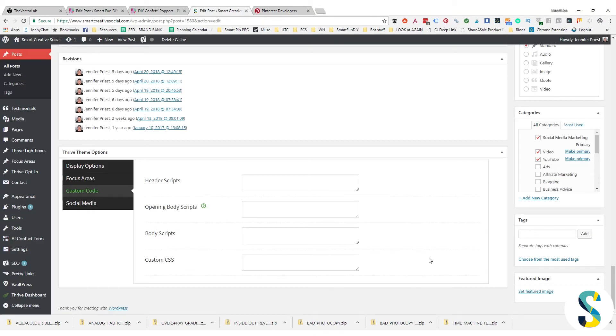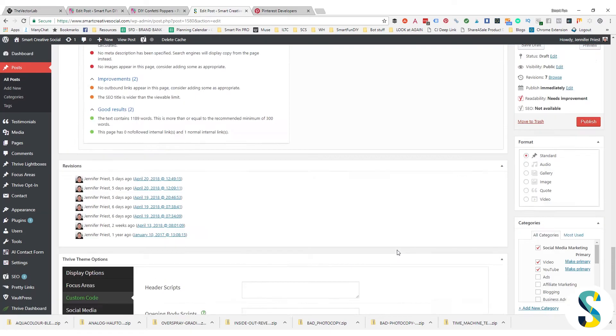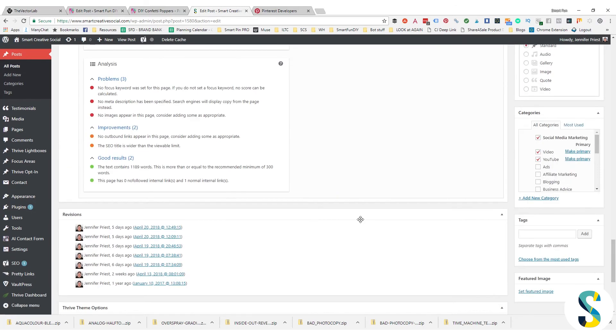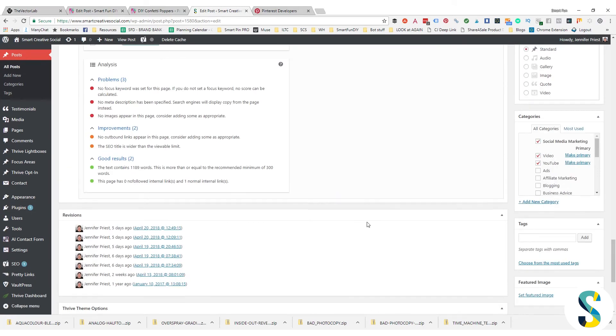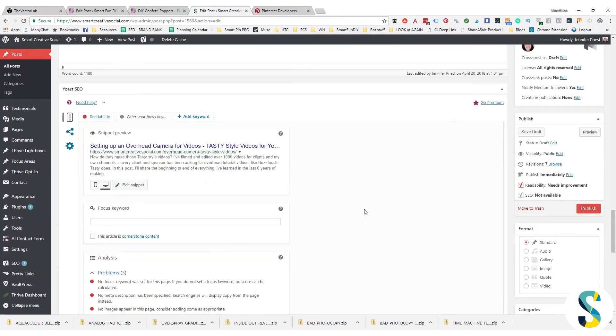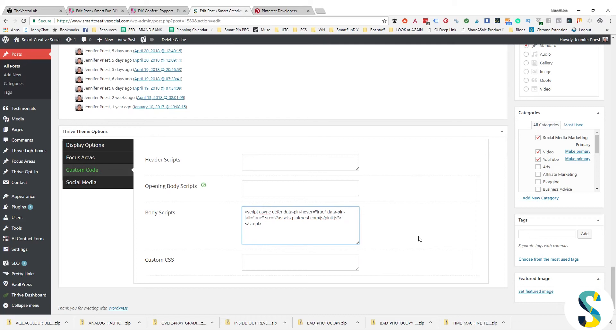Head over to your blog post. It's so easy and you're gonna go into body scripts. And this is for if you are using Thrive Themes, so if you're using a different theme this might look different. But somewhere down here underneath your Yoast SEO tab is going to be a section where you may have the option to add header scripts and body scripts to your blog post.